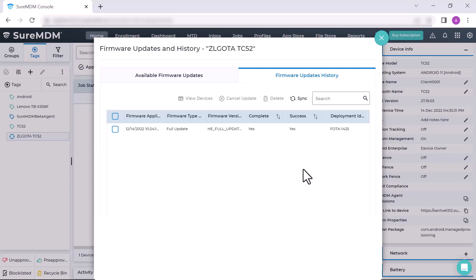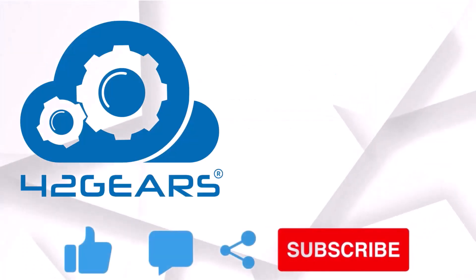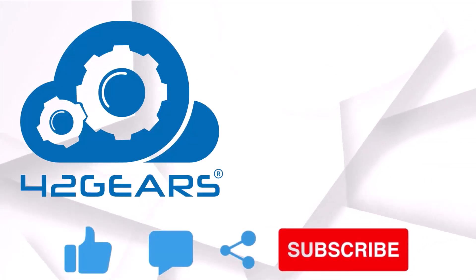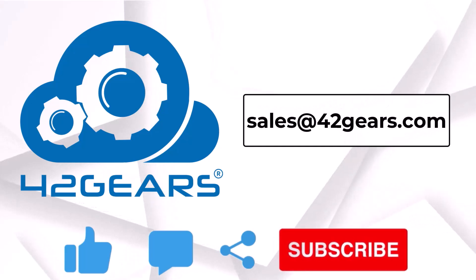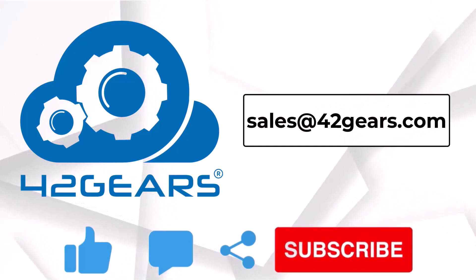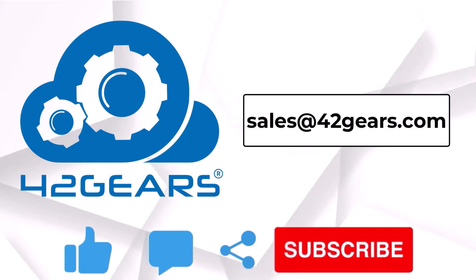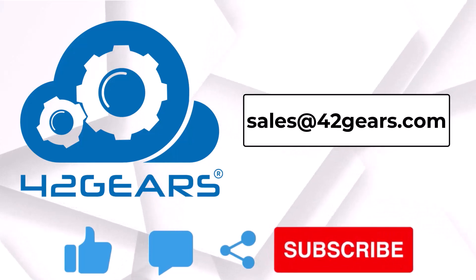Thanks for watching this video. If you like this video, please comment, share, and subscribe. Also, if you have any queries, please write to us on sales@42gears.com. Thanks.